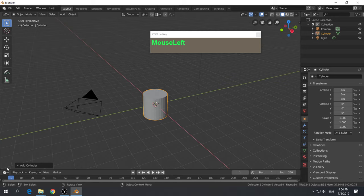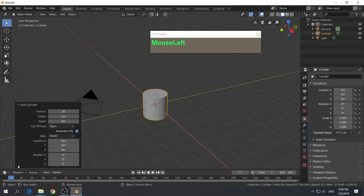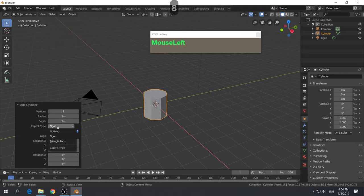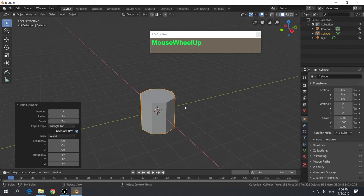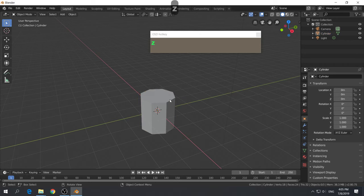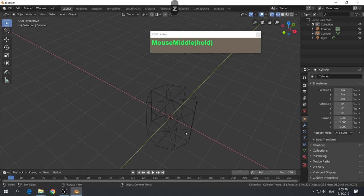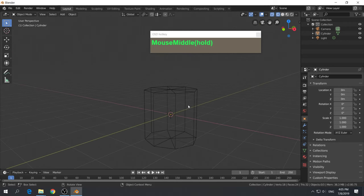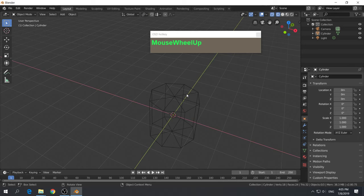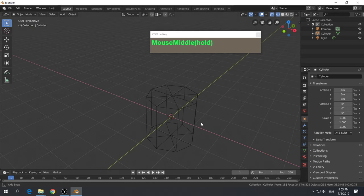When you create a cylinder, you want to change the number of sides. Go down, click the drop-down menu, and change the number of vertices to eight. For the cap fill type, you want to change it to triangle fan. If you press Z to switch between shading modes, you can see this is now an eight-sided cylinder with a triangle fan cap on the top and at the bottom.